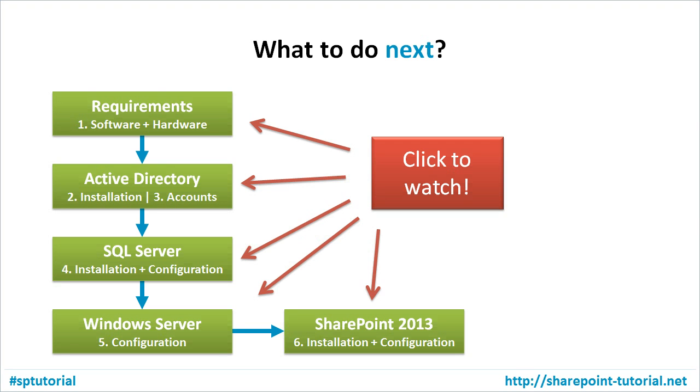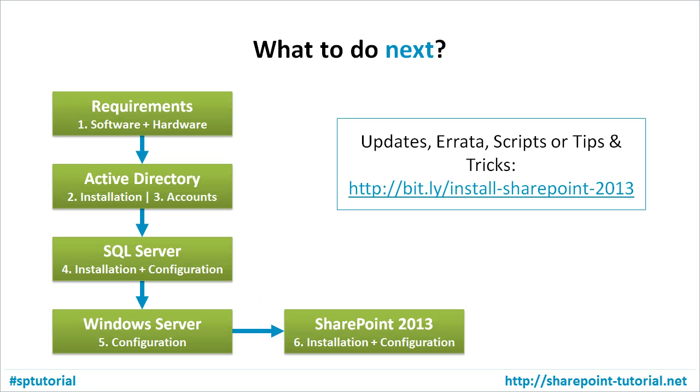Or you can go to my blog and have a look at updates, errata, scripts, or tips and tricks. Thanks.